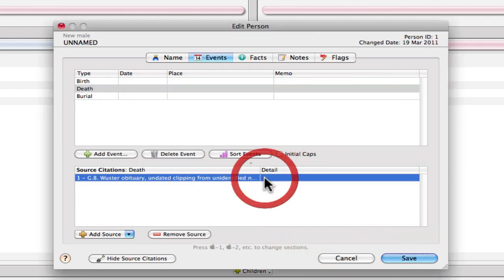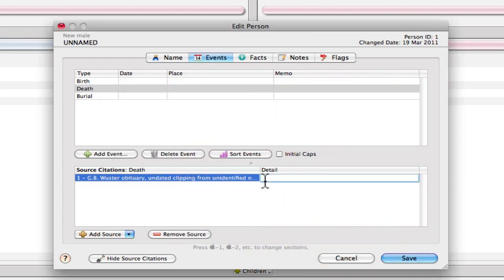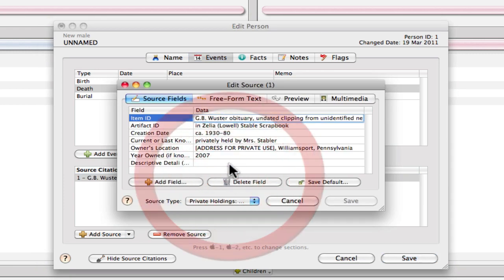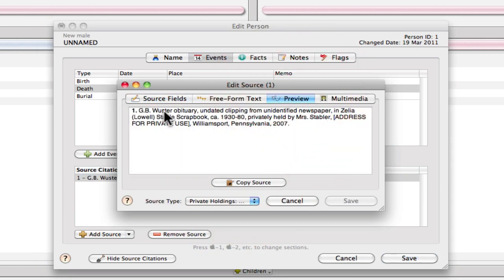And then in this source detail, this is where we would type in any descriptive detail, especially the provenance of the item, who held it, when, and when they passed it on to other people. And obviously that's only if you know that information. So if we open this source item up and preview it, we'll see the information that looks very much like the format that is recommended by Elizabeth Shown Mills in Evidence Explained.